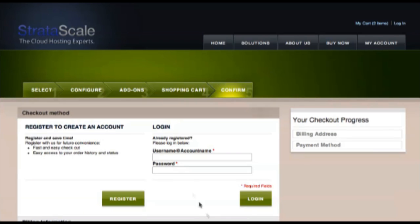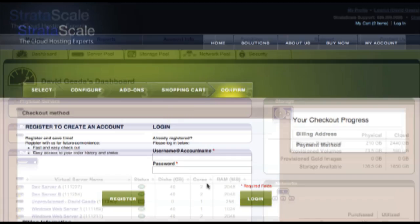New users would first register, but for this demo, we're an existing Stratascale client already with some resources in our account. We're not going to give you our login information, so let's just go right to the UI.